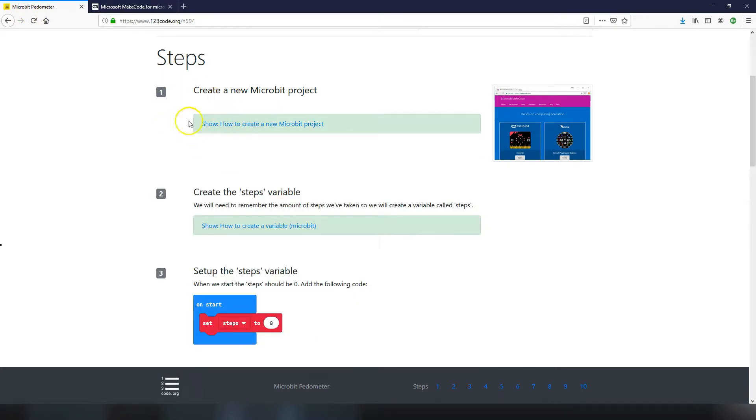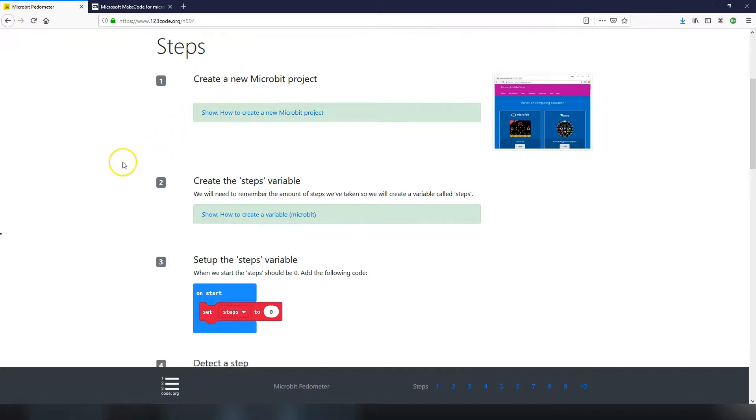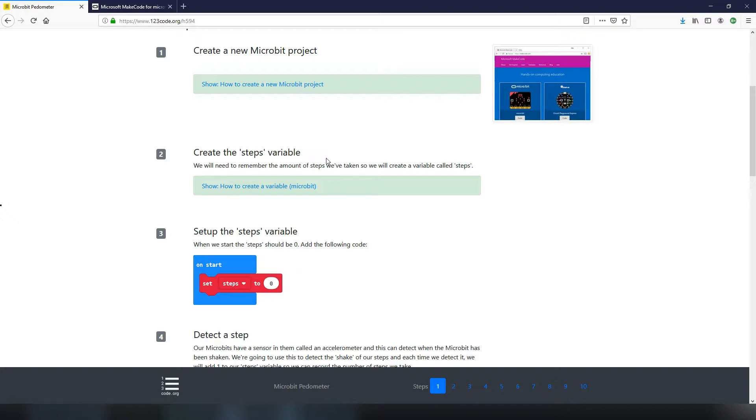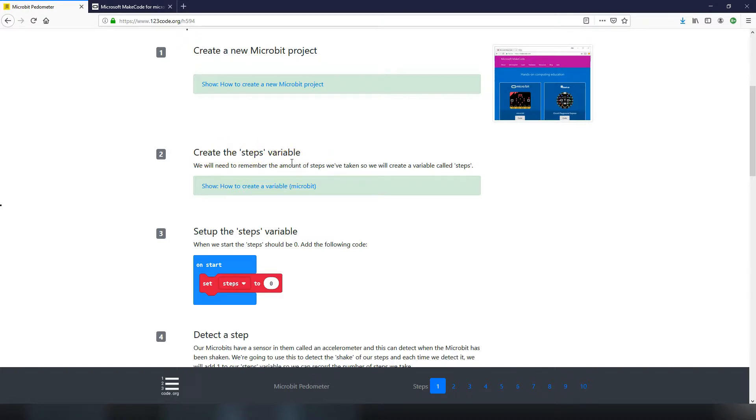We've finished step one, let's move on to step two which is to create a steps variable. A variable is something that remembers a value. For example, if you're playing a game the game is going to have a score variable. Your score to start the game is going to be zero, but during the game as you do different actions to get points your score is going to go up and the score variable will remember what your current score is. For this project we need to remember how many steps we've taken, so we need a steps variable.